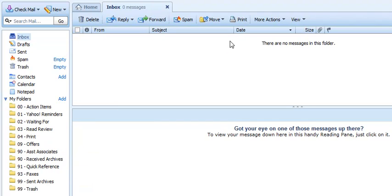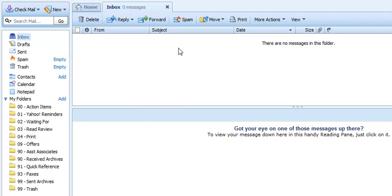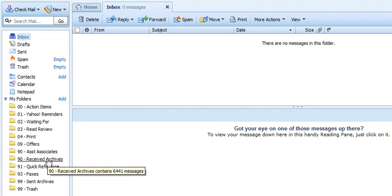If it's something informational like a bill payment confirmation, just some information that I just needed to know and knowing it is all that was important, then what I'll do is just move that into my received archives folder to archive it. And if I ever need to refer to it, I know where I'm going to find it.